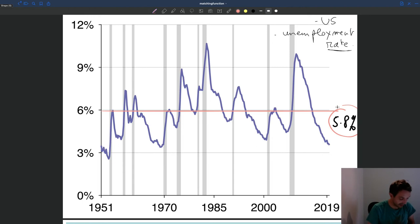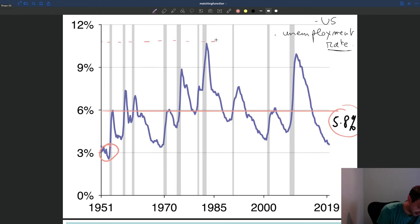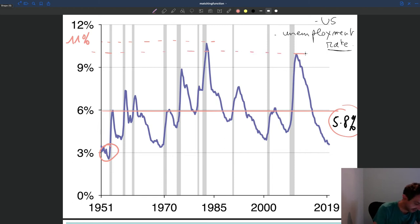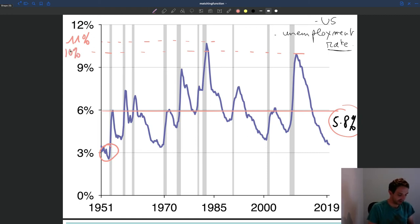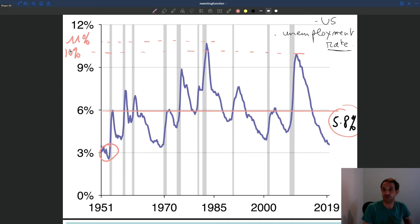You can see it's sometimes as low as 3%, as we had at the very beginning of the period, and sometimes as high as 10% — for instance, what we had in the 80s — and close to 11% in 2009 at the peak of the Great Recession. So we can see very large variation from 3% to 10% or 11%. It's as if the unemployment rate is doing waves over time, with periods of very low unemployment followed by periods of very high unemployment. These fluctuations are what we call business cycles.